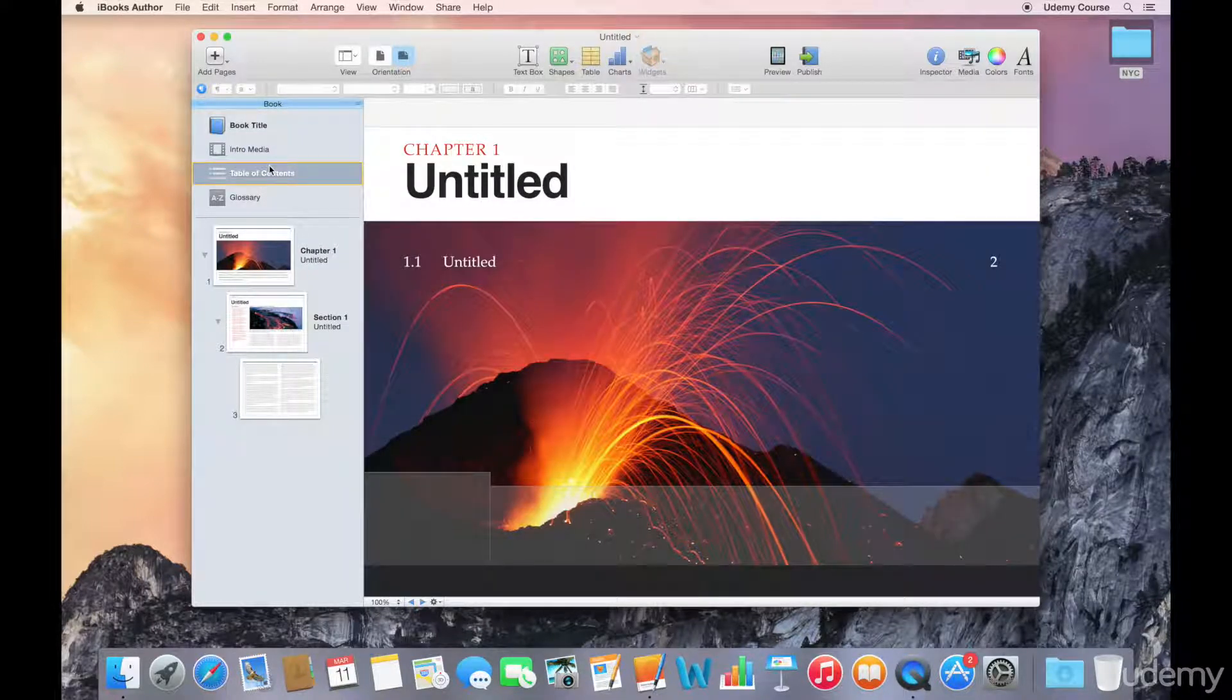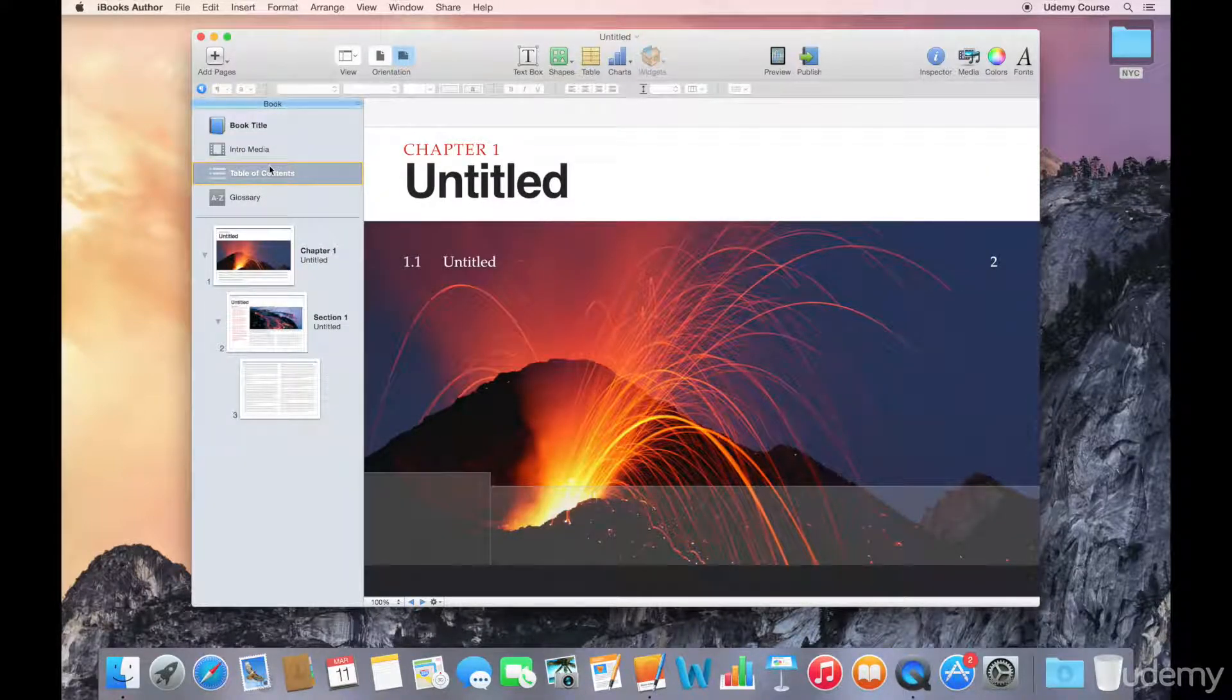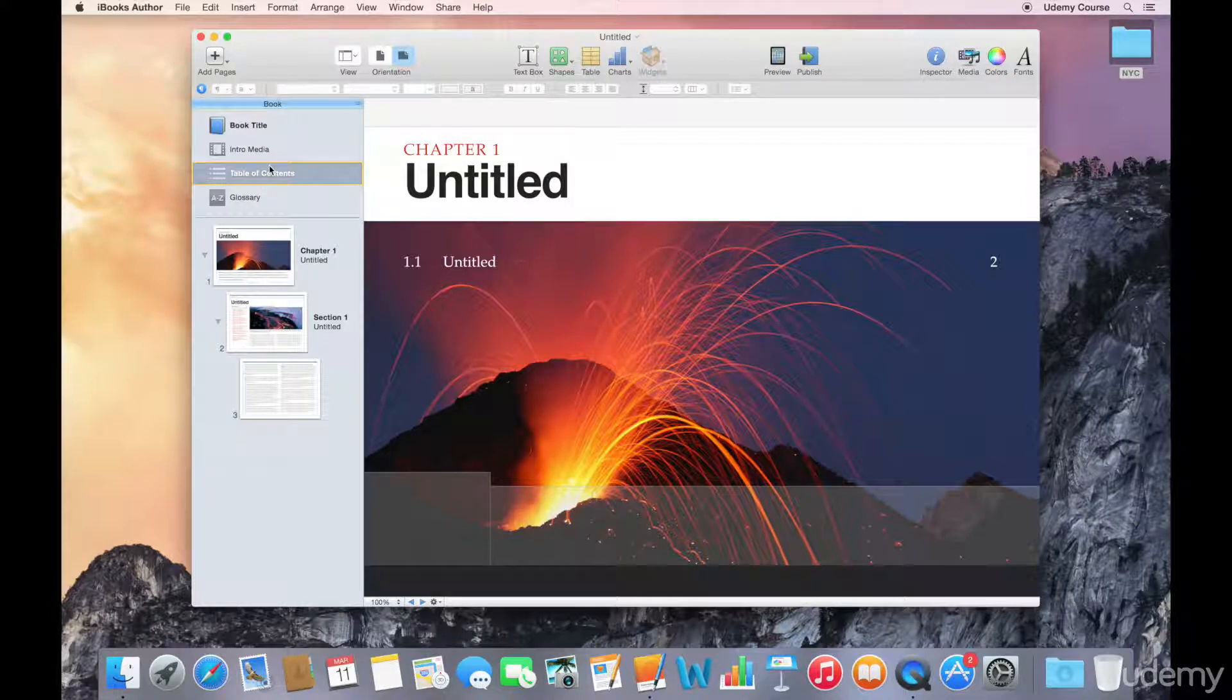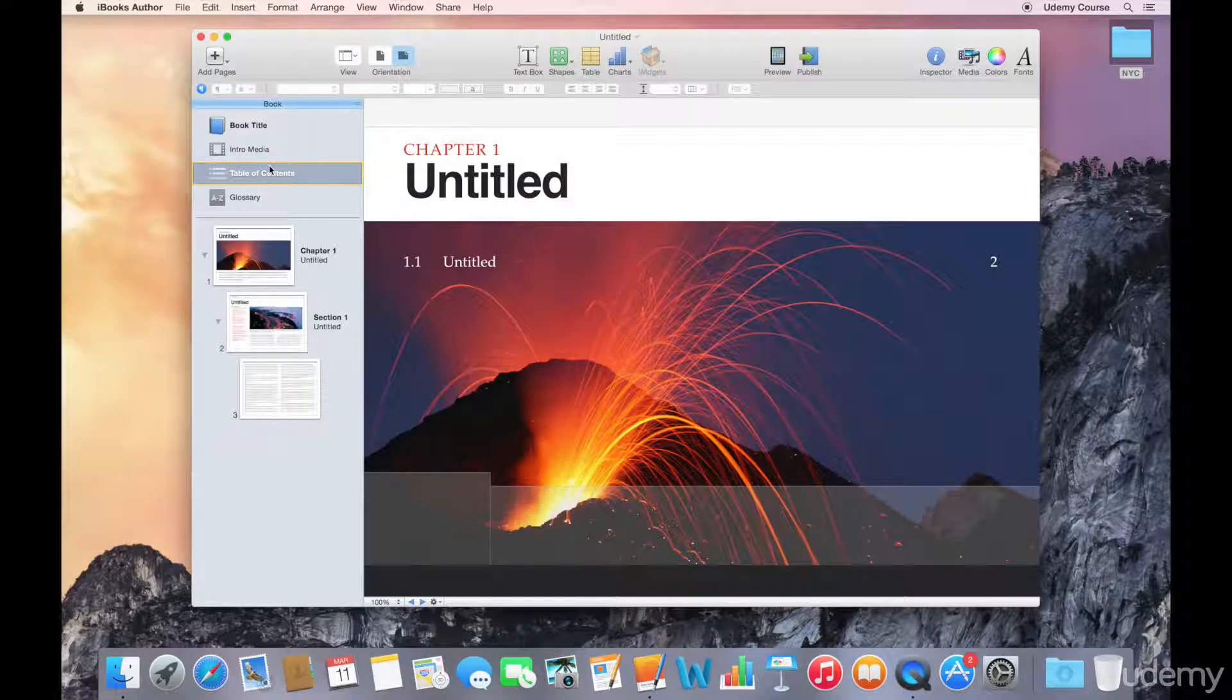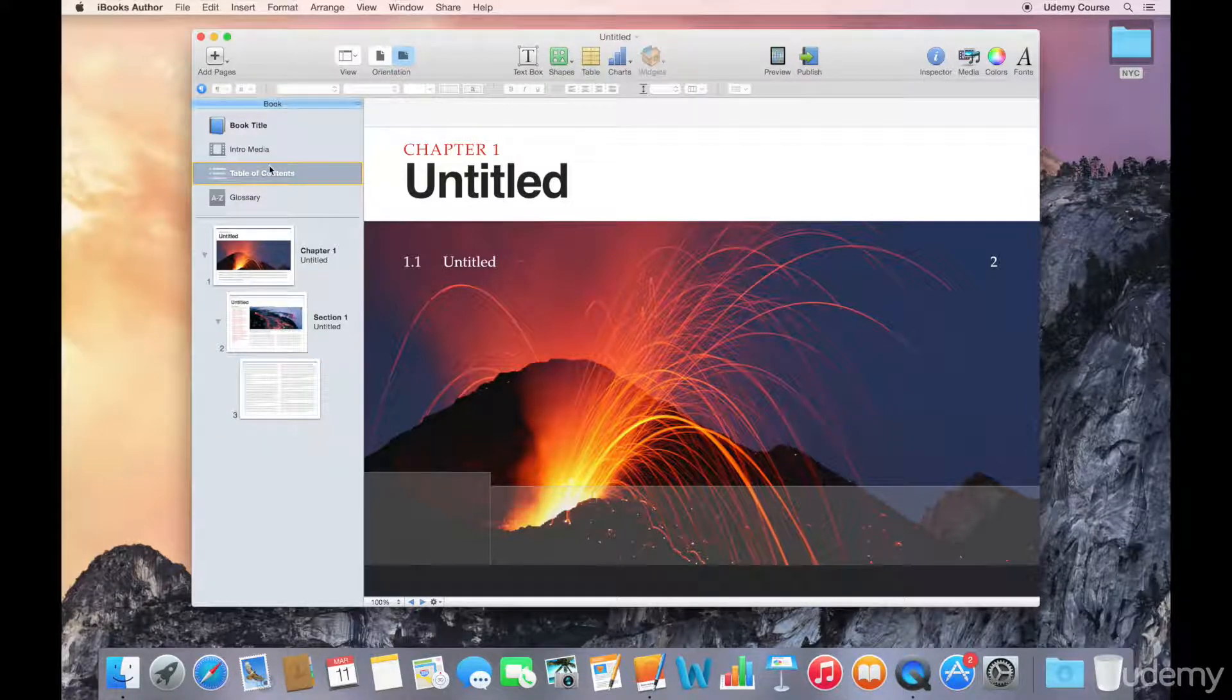We have our table of contents. This is automatically generated by iBooks Author, but you can customize some elements here. We're going to get into that a little bit later on.